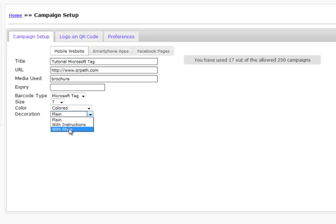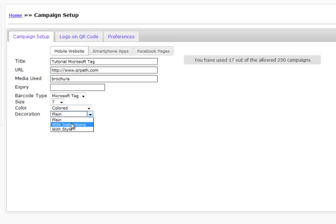Then the other thing we can do is with style. Now, style is something that if you want to get into putting your logos in, creating unique Microsoft Tags, that's what you're going to want to use. If you're just going to use a plain Microsoft Tag, then you want to do plain or one that has instructions.